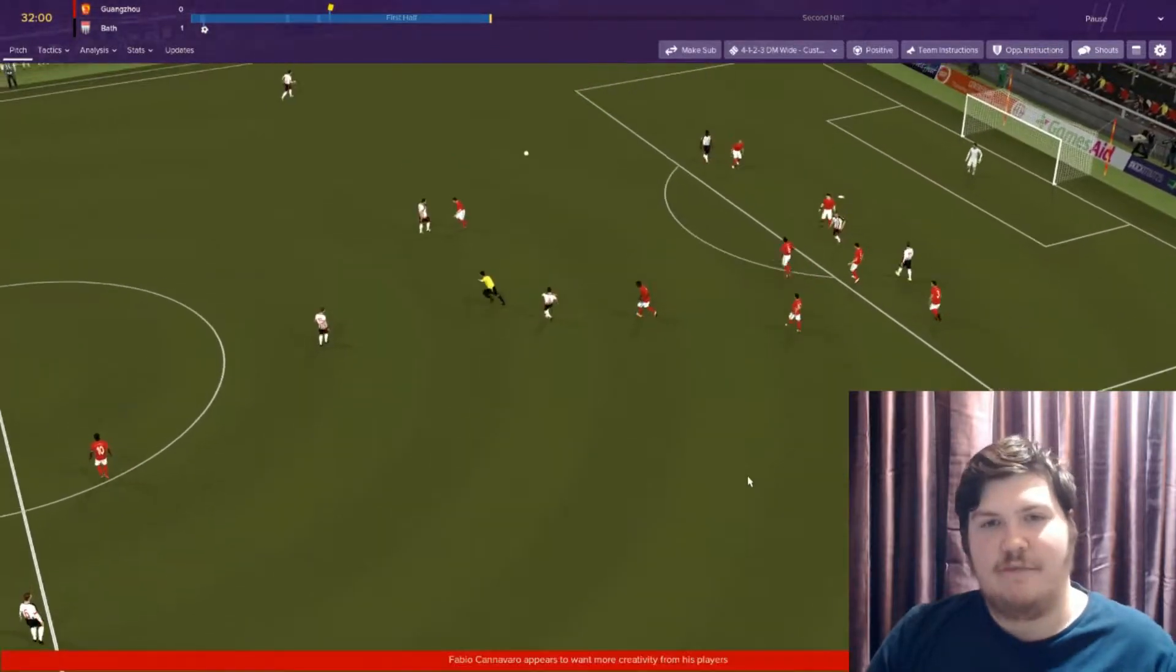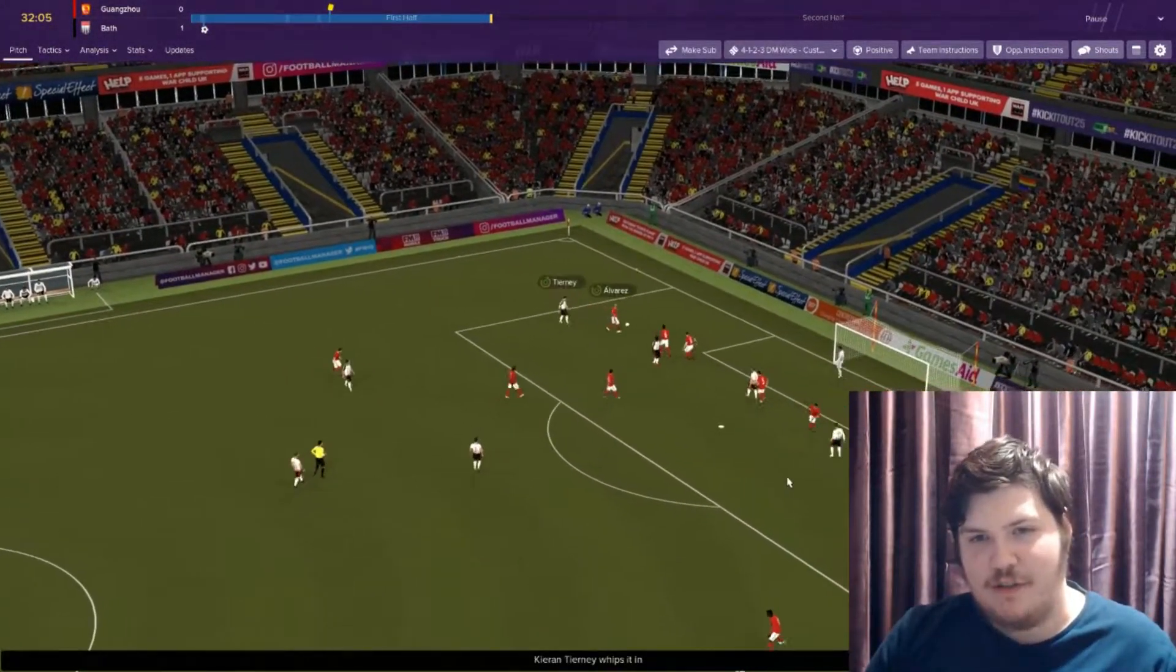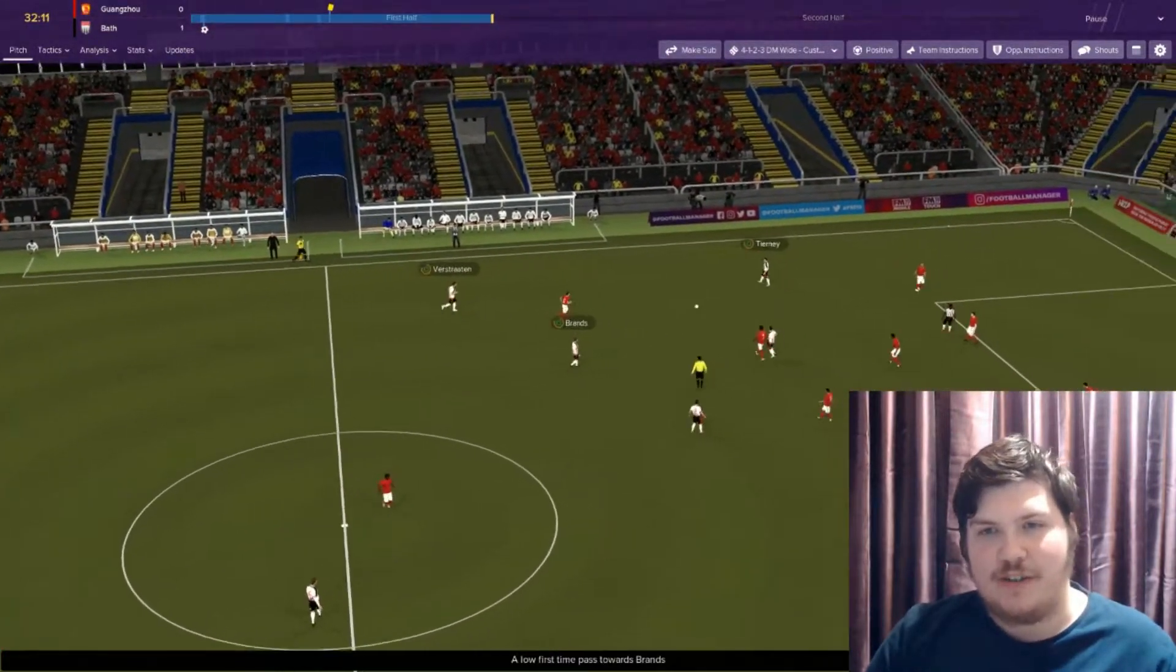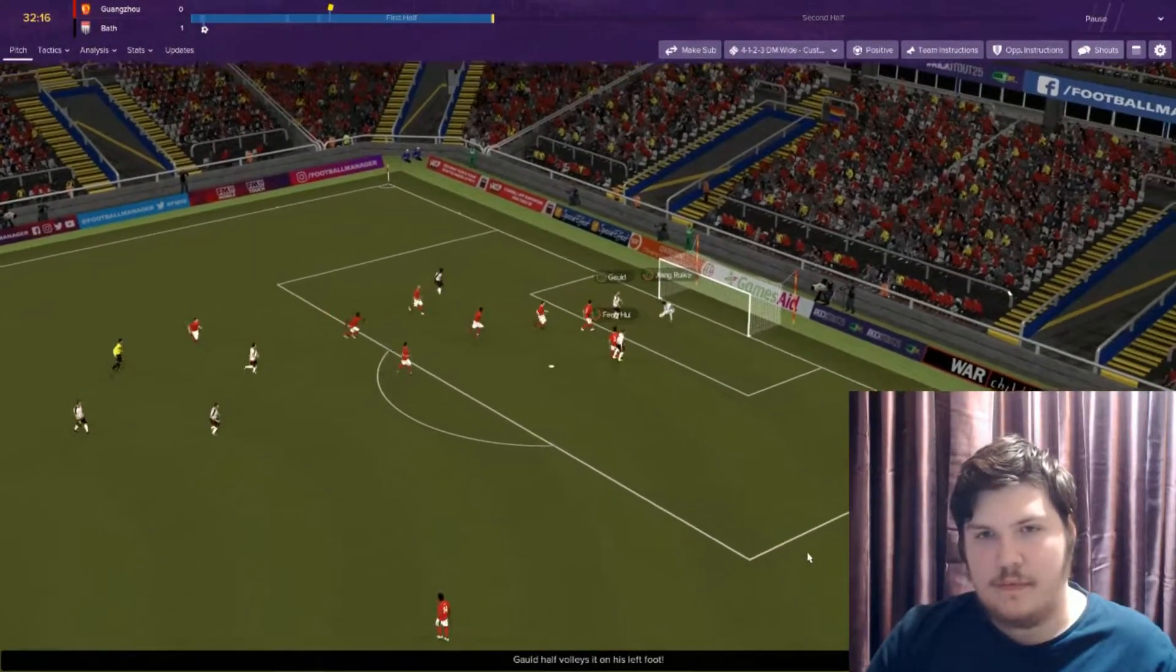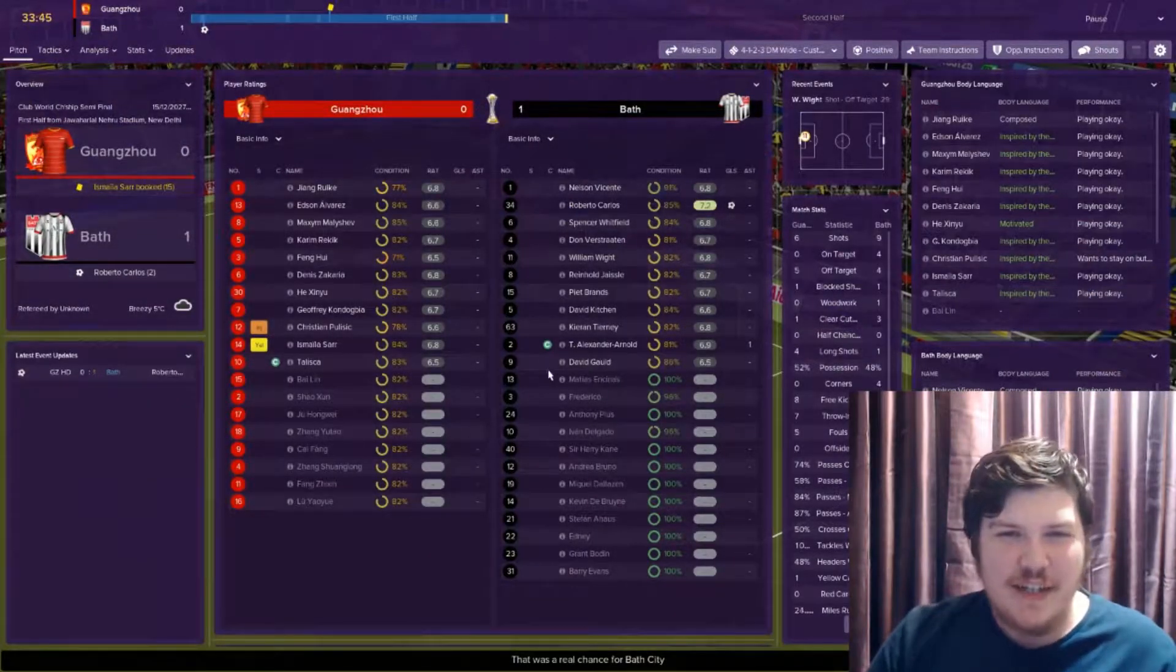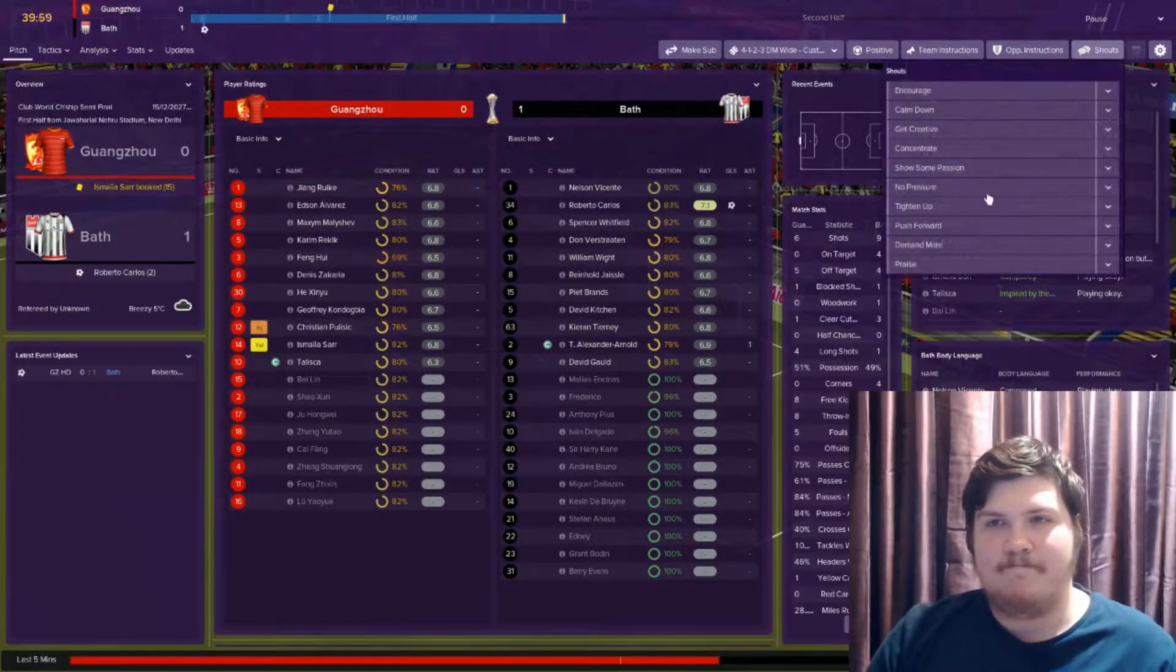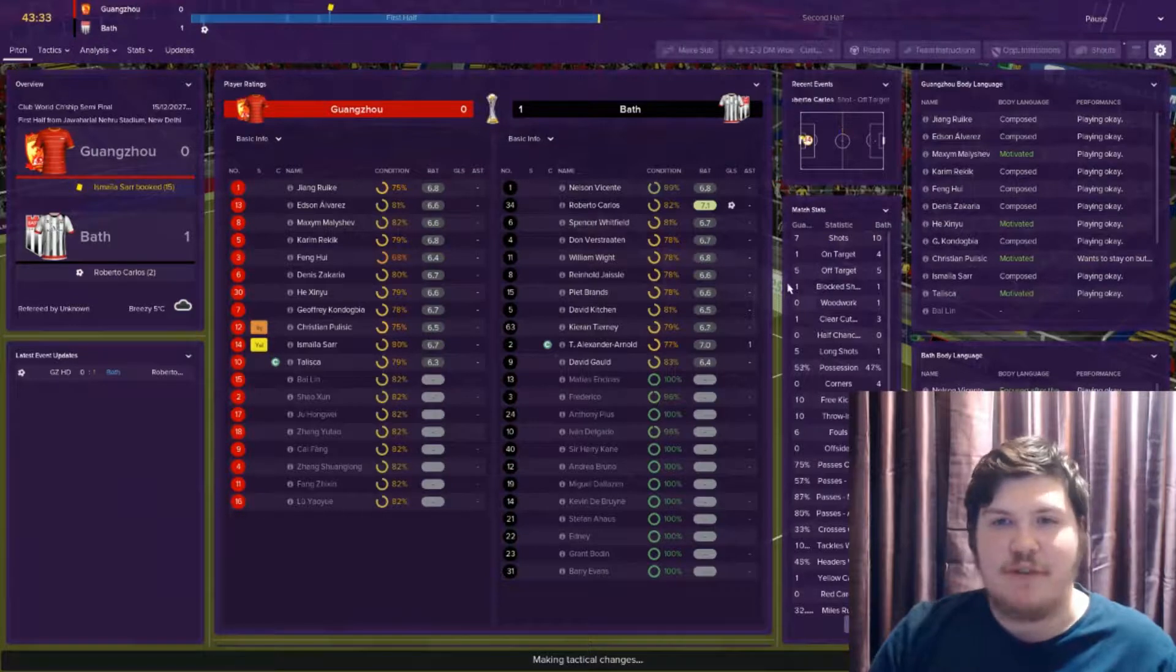Reinald. Turn and face. Nice ball out wide. Here's Tierney. Can he get his cross in? Alvarez clears away. Verstraten into brands out to Tierney. Gould. Should have buried that. What are you doing, David? This game is pretty even, not going to lie.